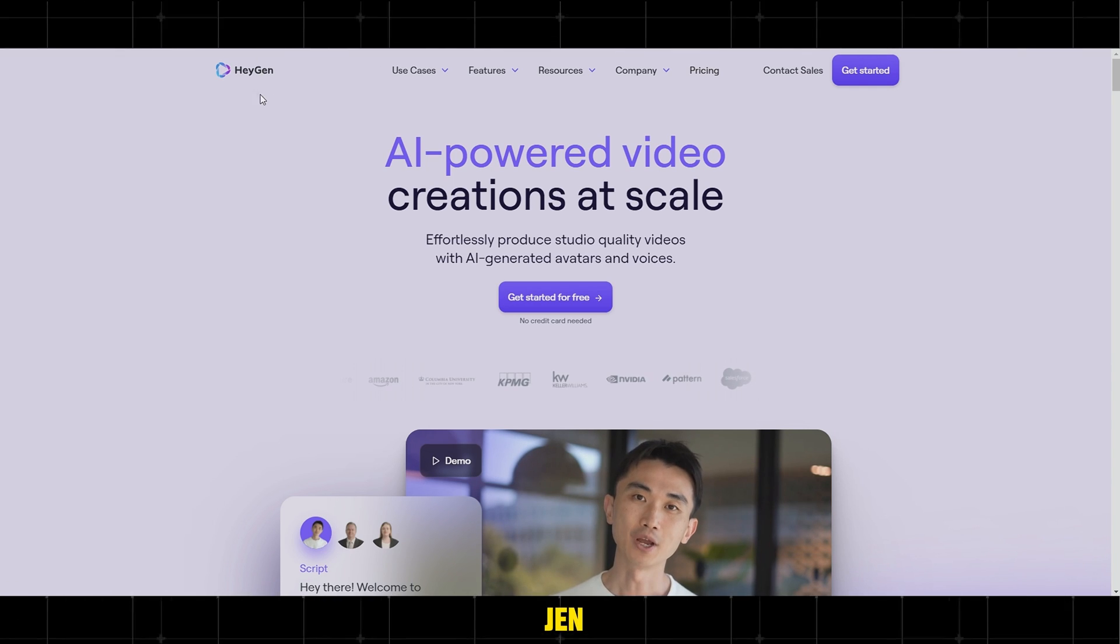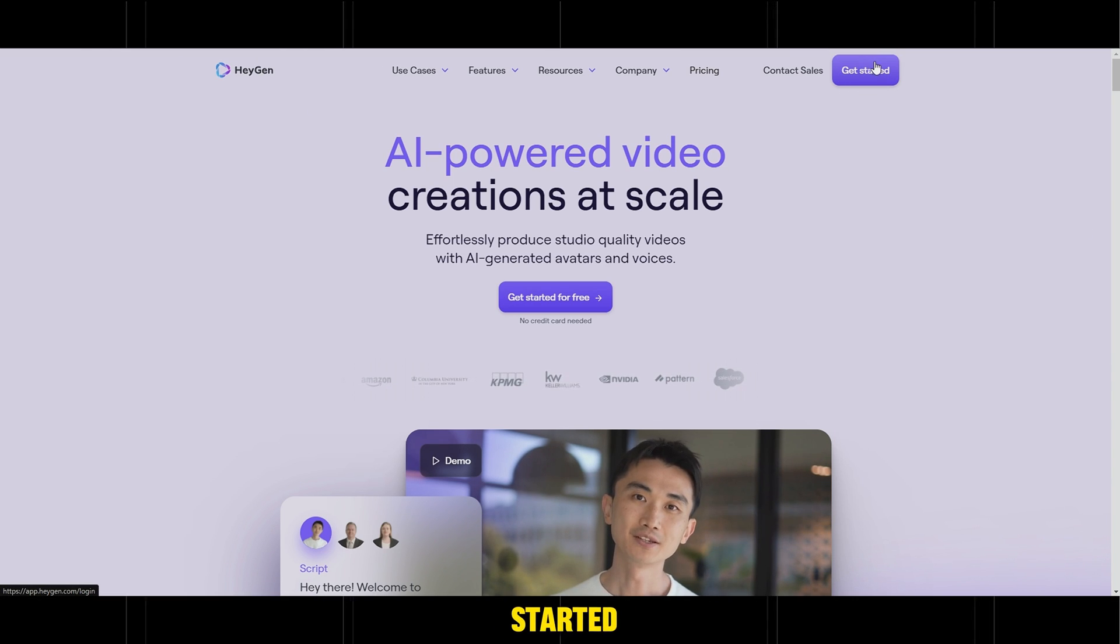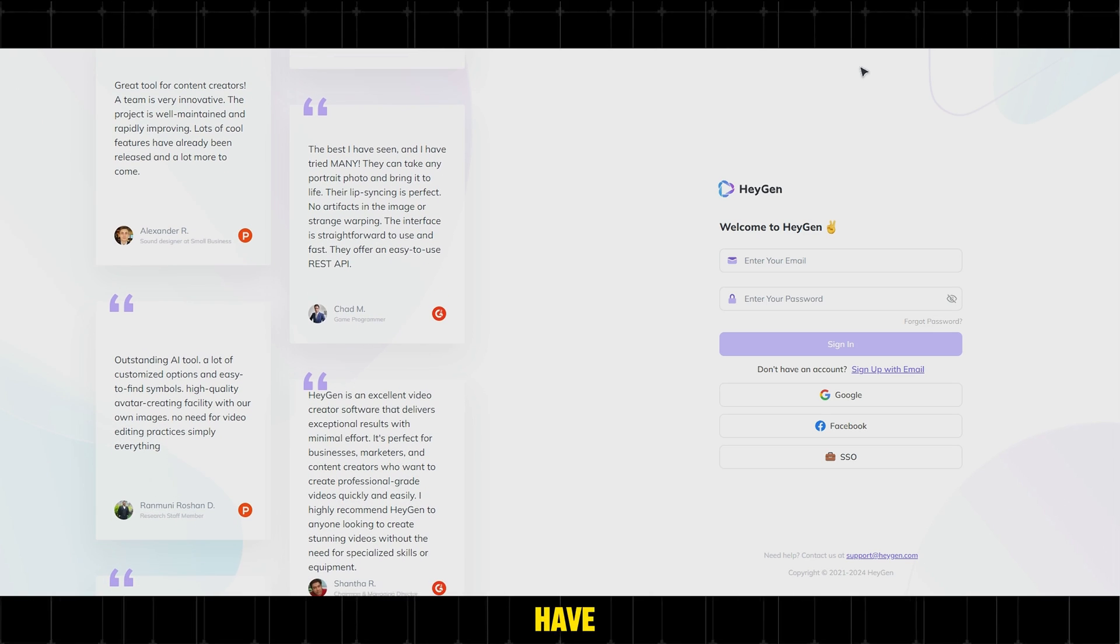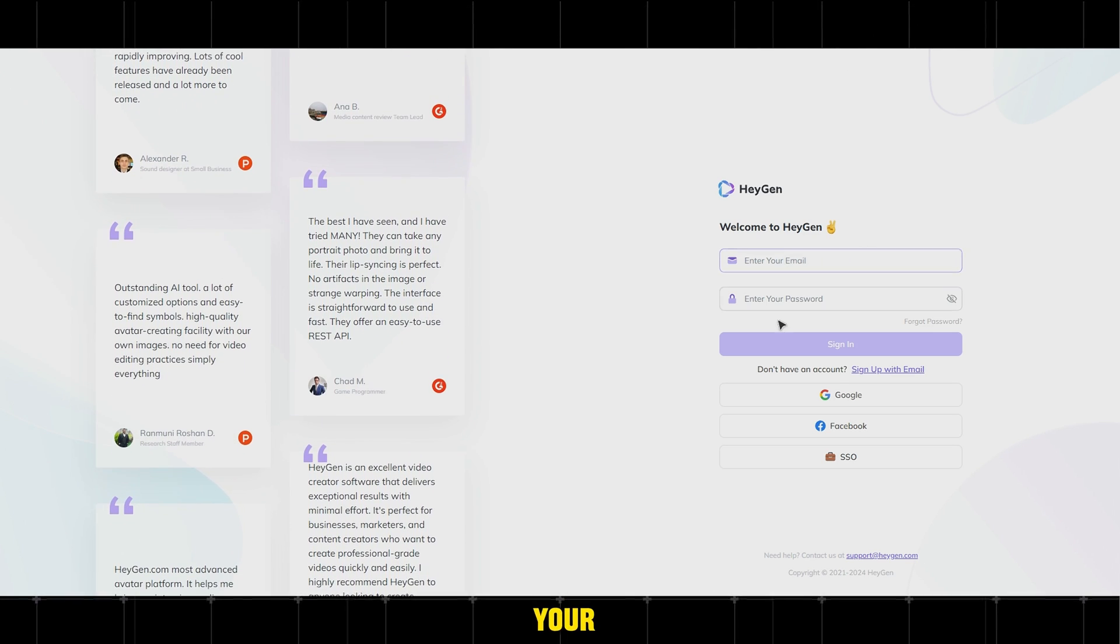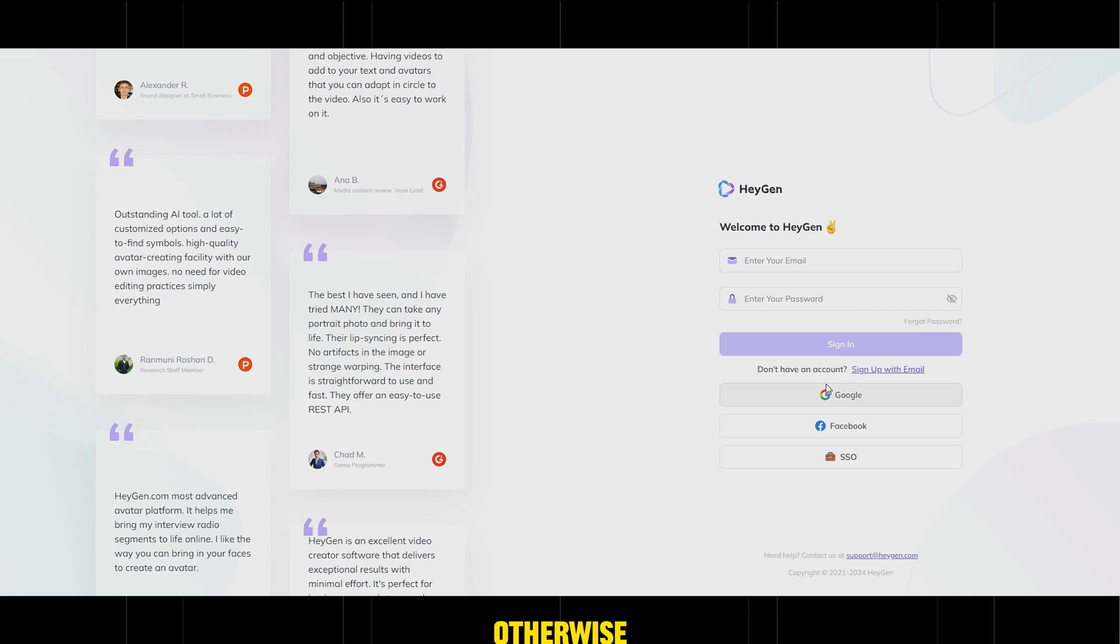Step 1 is create a talking animated avatar using HeyGen. First, go to the HeyGen website and click on Get Started. If you already have an account, simply log in with your email and password, otherwise, click on or sign up with email to create a new account.